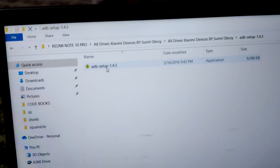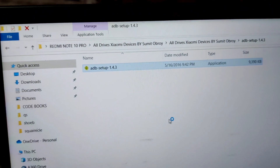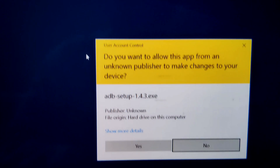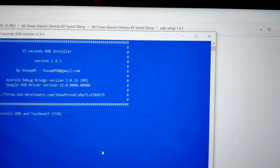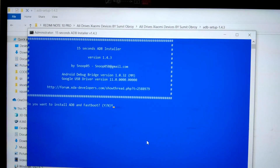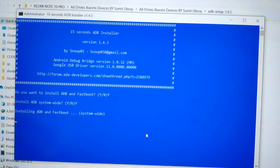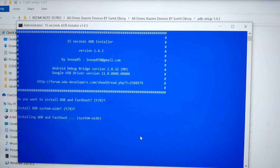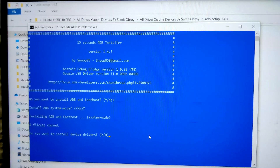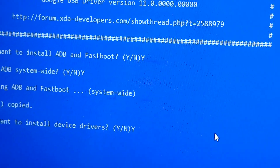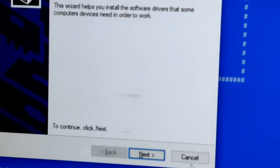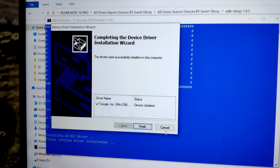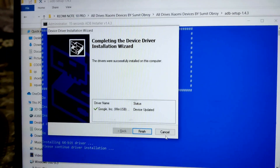Now go to your PC and double-tap on the ADB Setup file. It will open a blue command window. Give it permission by typing 'yes.' Then type Y and press Enter, then Y and Enter again — it's going to copy the files and install the ADB drivers. Tap Y one more time to install the device drivers for the Redmi Note 10 Pro. Tap Next to install the driver, then tap Finish.